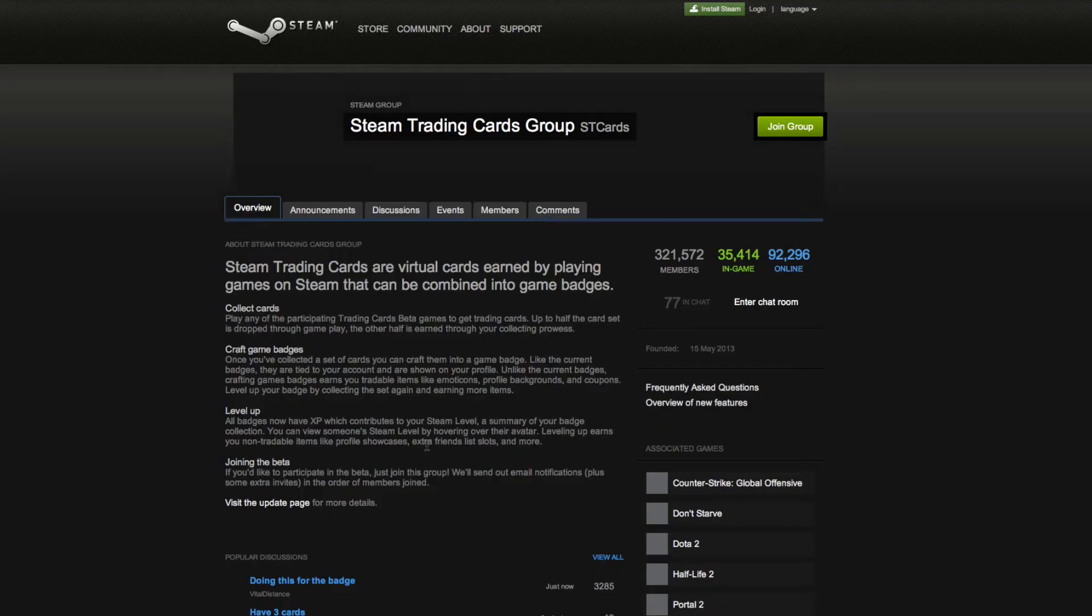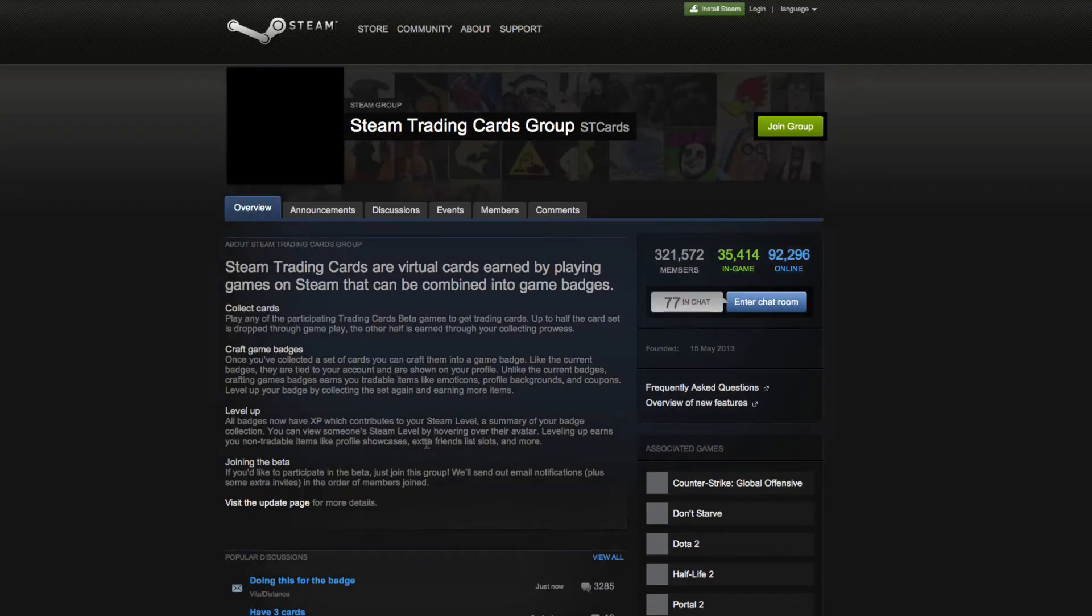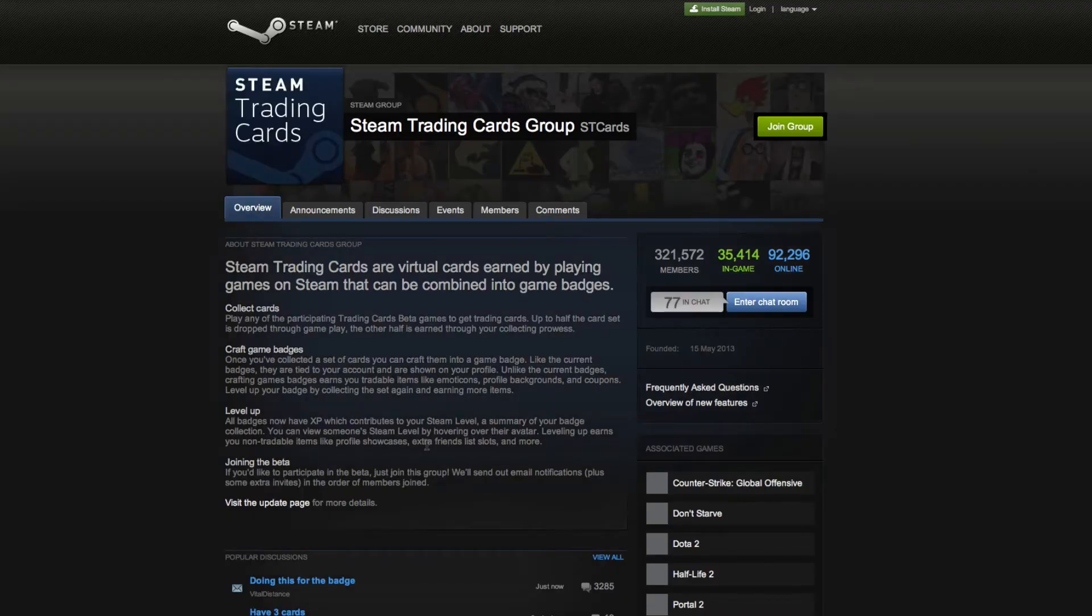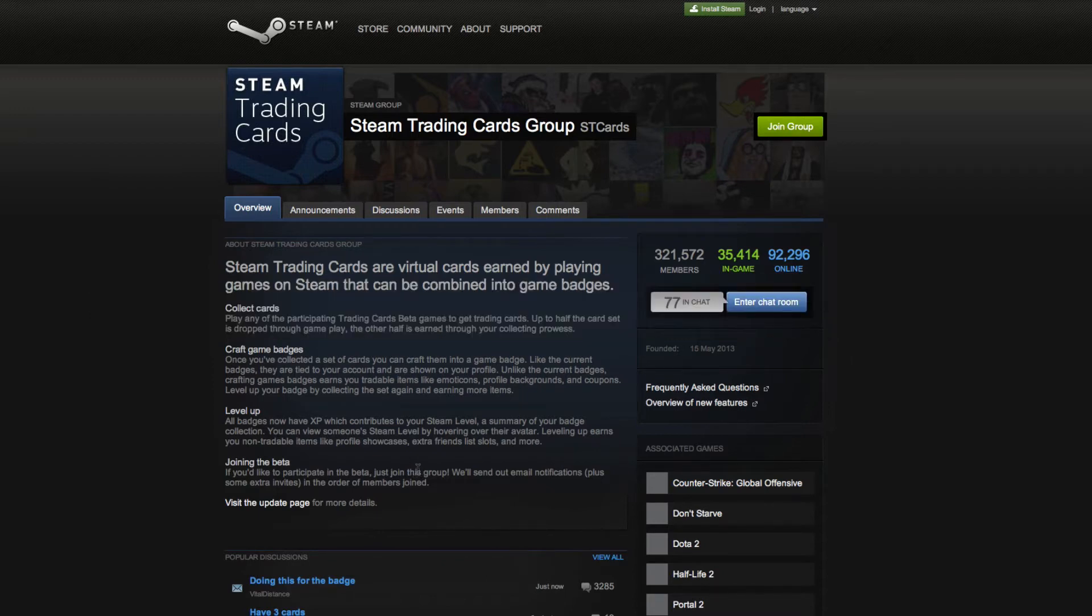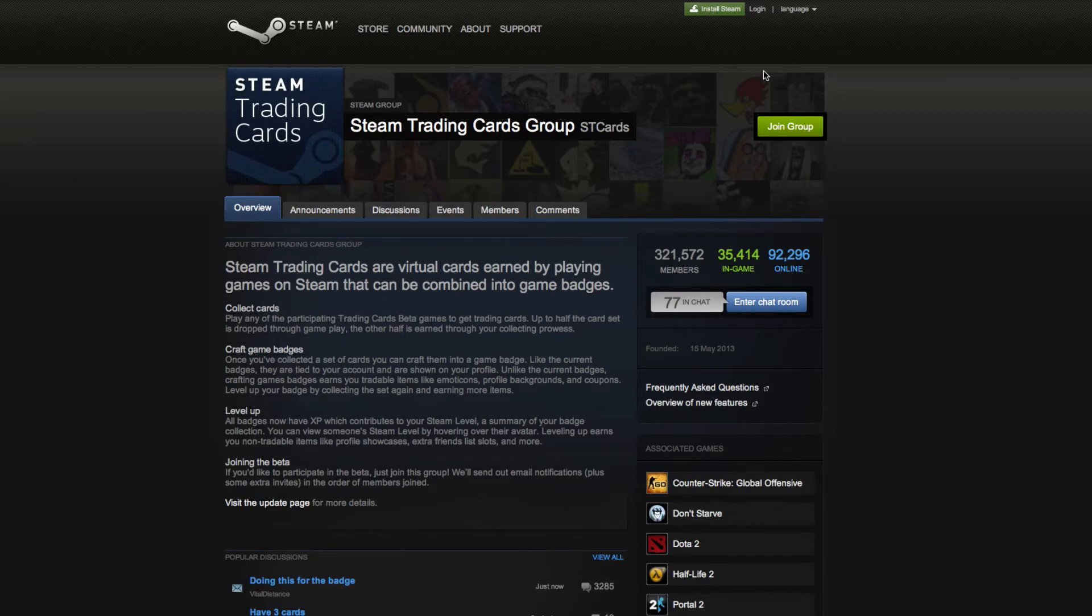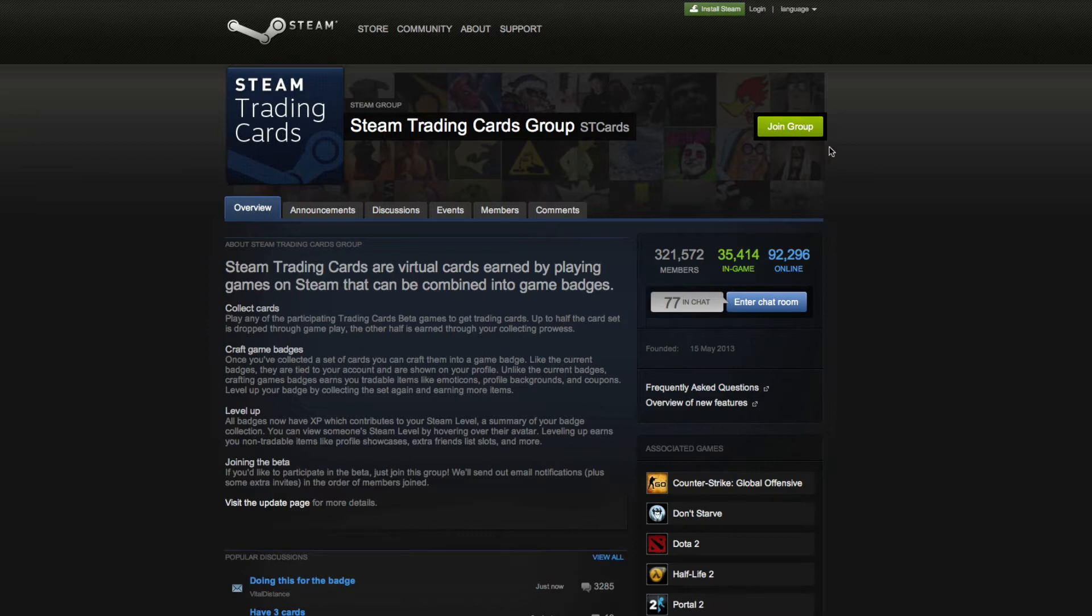At the moment, the beta is opt-in only, so what you need to do is go to the Steam website. You can see the URL here, but I'll read it out as well: steamcommunity.com/groups/tradingcards. This will take you to the Steam trading card group. If you click join, they are inviting new members in waves, so don't worry if you don't get added straight away. It's probably going to be a day or two before they add the next batch of people.